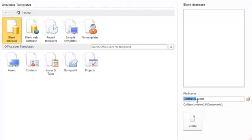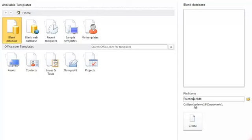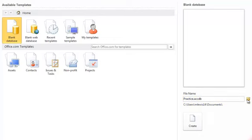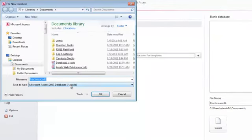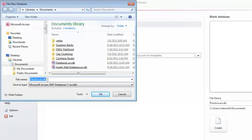I'll change the default name to Practice Database. It will be created right now in the User Documents folder. Make sure you know where you saved it. When you send it to me, you will send me this file, the practice.accdb file, or whatever name you provide your database.